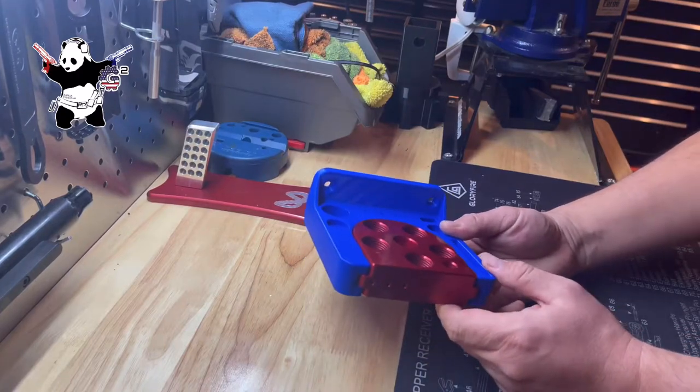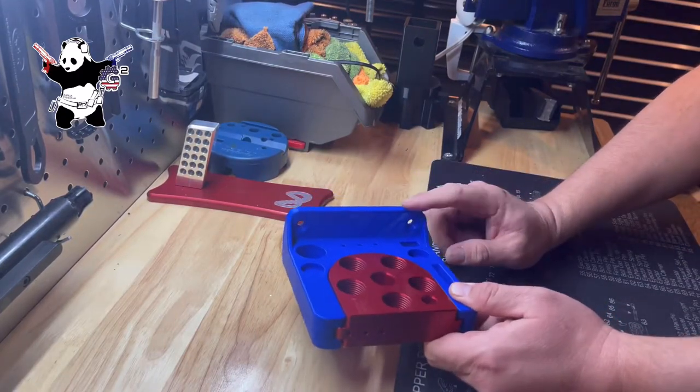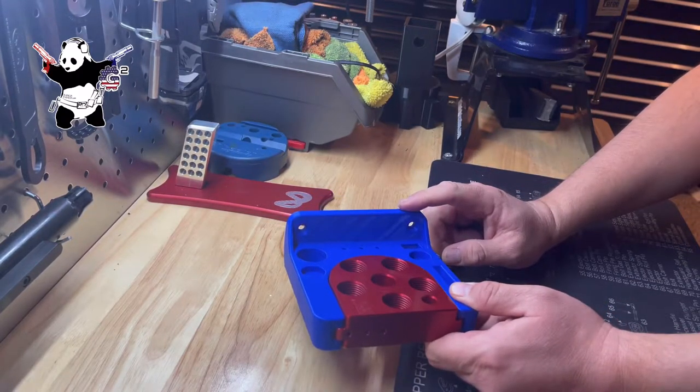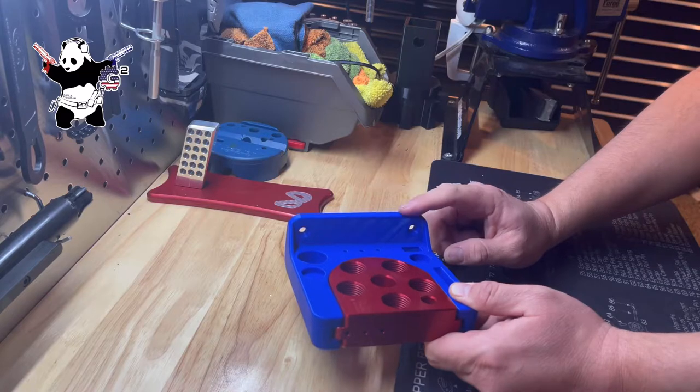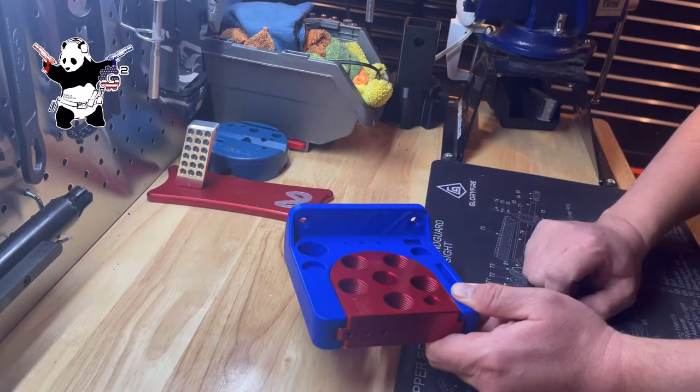Hey guys, just wanted to talk about a product update real quick. This is a current product, which is the Dillon 650-750 toolhead dock.